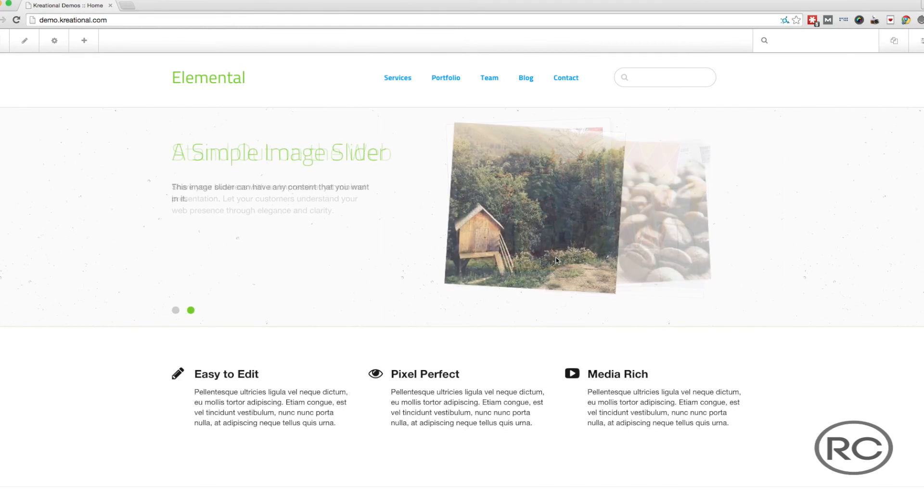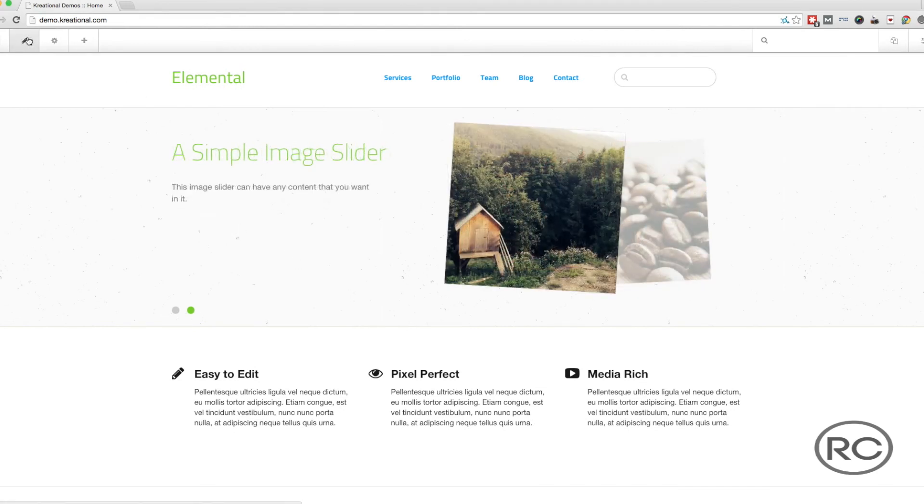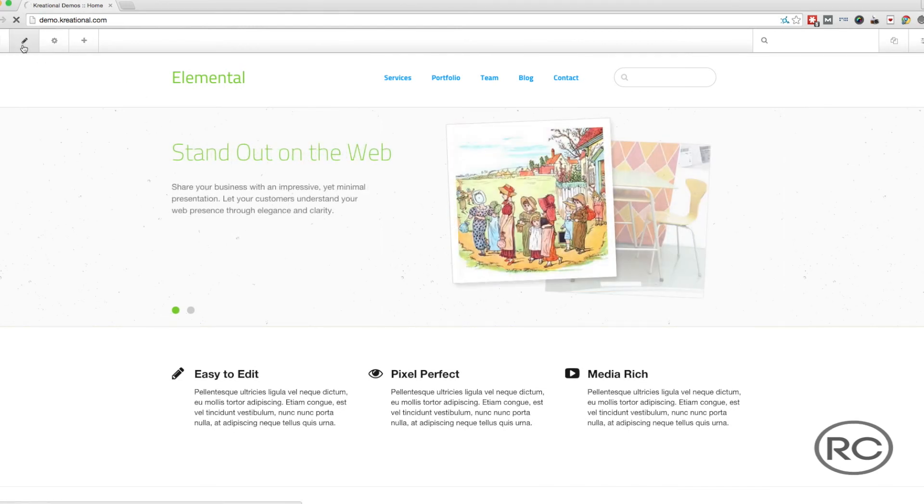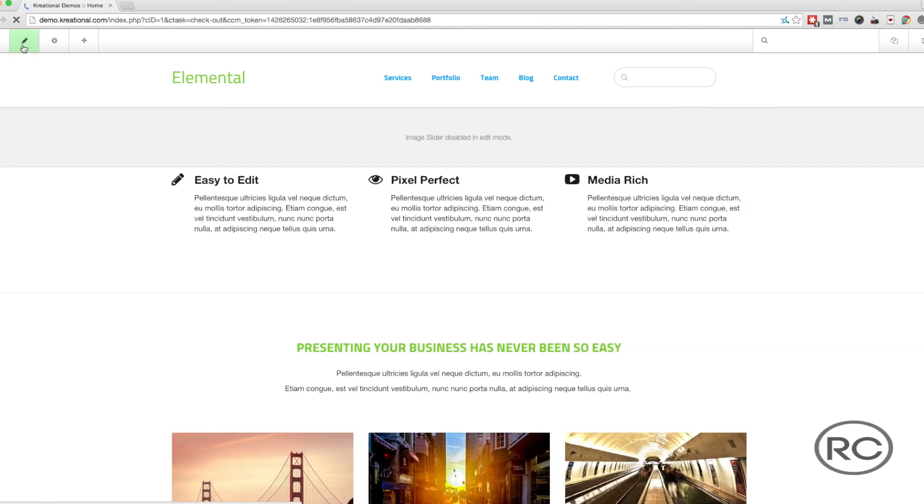Once you have logged in to your website, click on the Edit button located at the top left of the screen. Now that you are in edit mode, click on the AutoNav block and select Design and Custom Template from the menu.